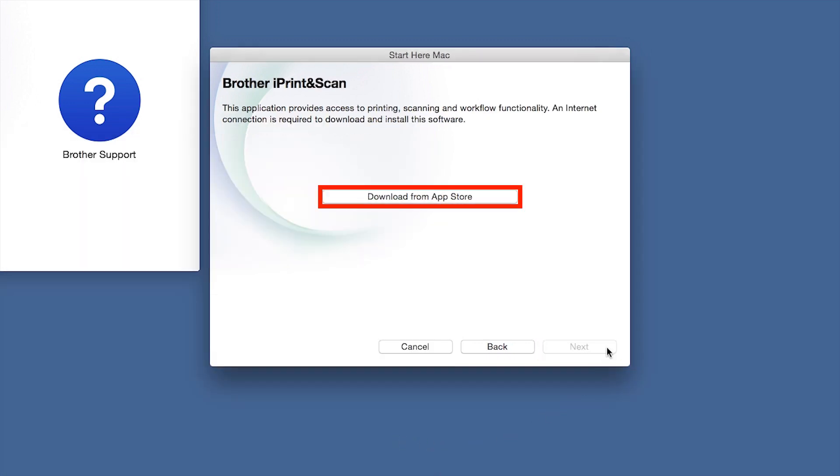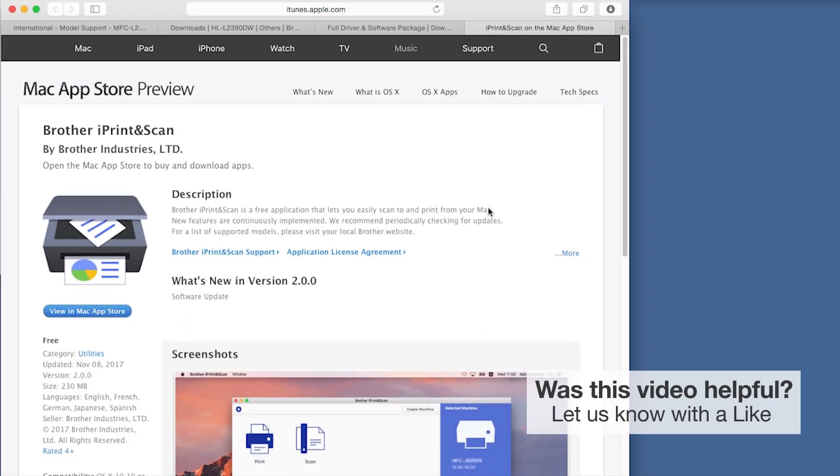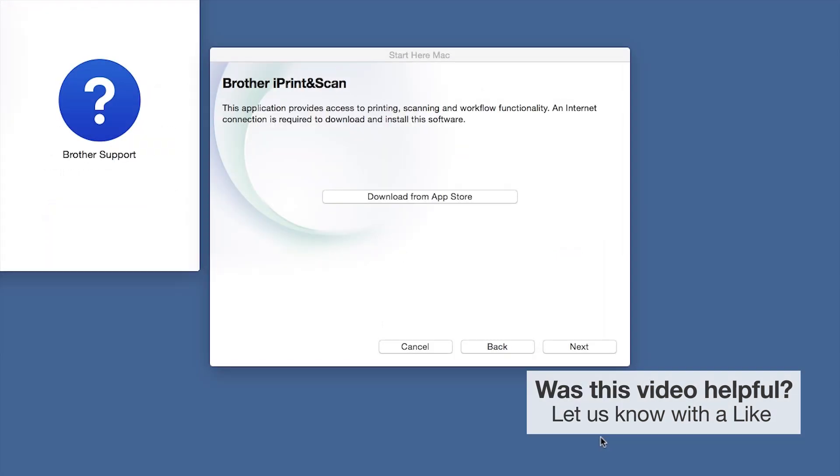When prompted, download the iPrint and Scan application from the App Store. You will need this app for advanced printing, scanning, and workflow functions.